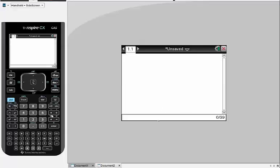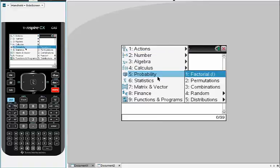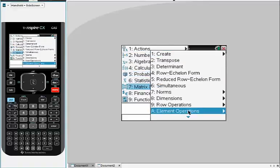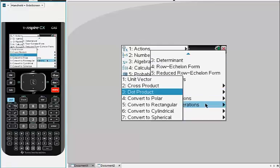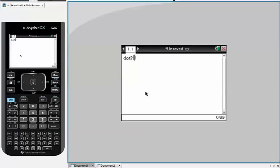So first, if I want to find the dot product, I'm going to go to menu, then matrix and vector, and then go down to C, which is vector, and I'm going to choose dot product first. You can always just type dot P if you want to do dot product.